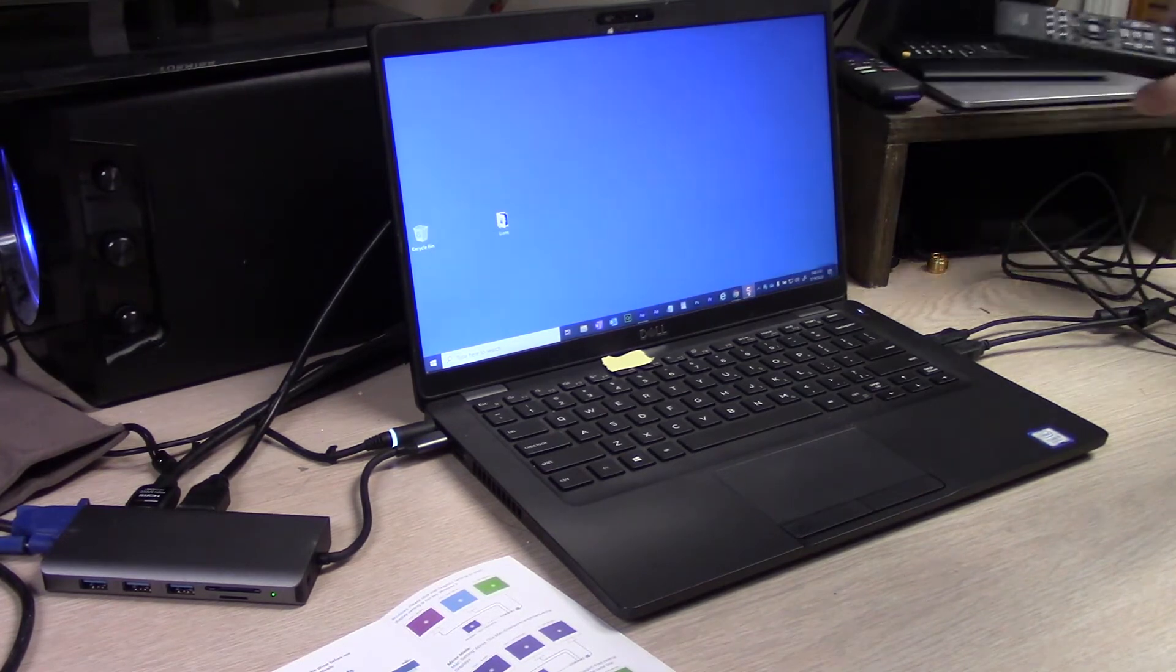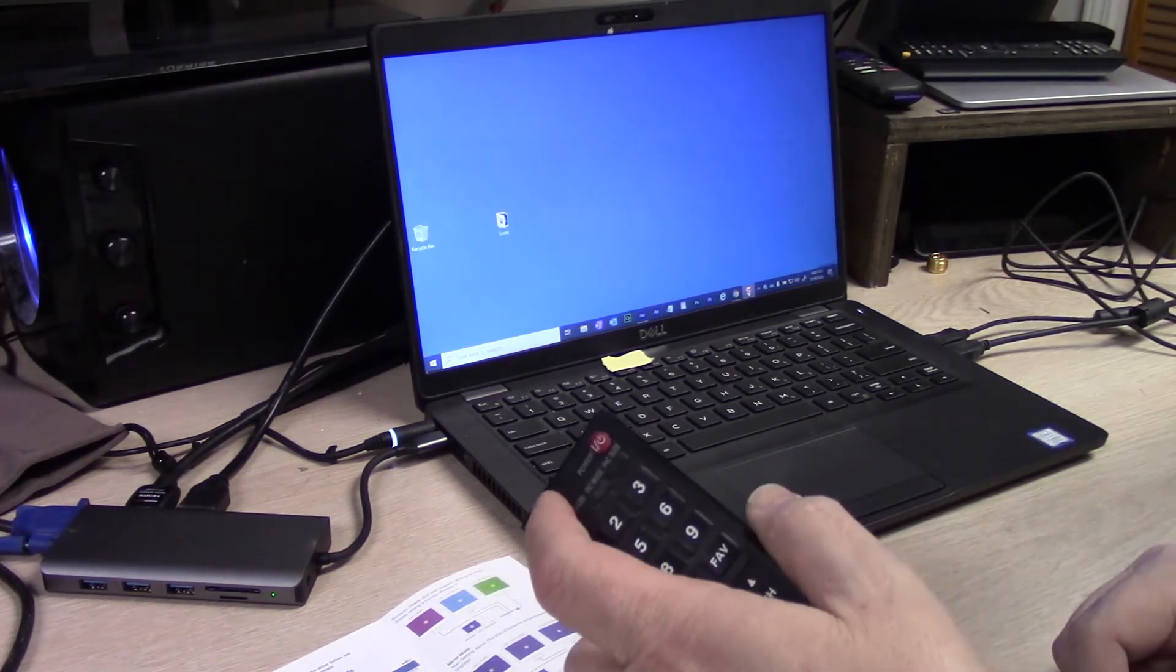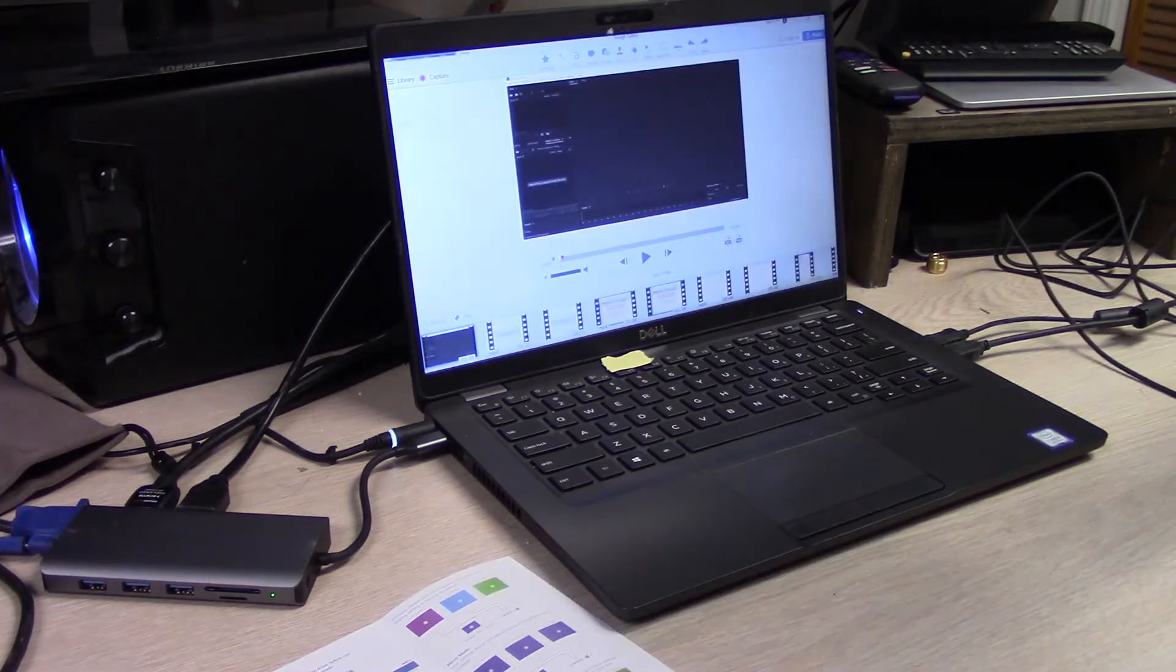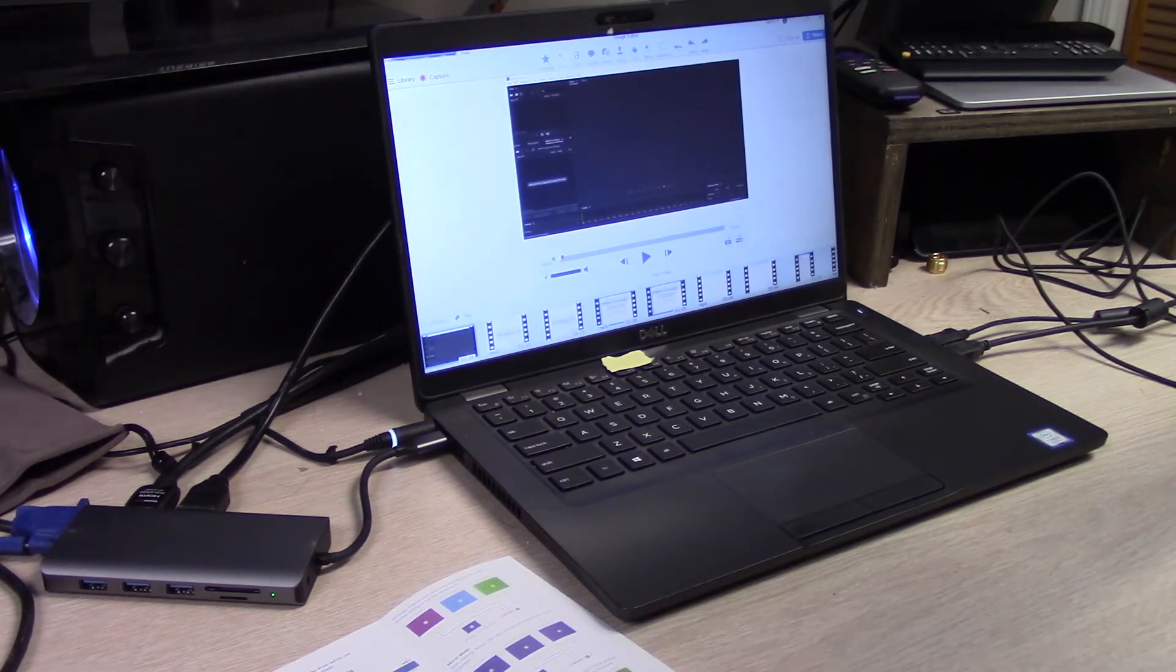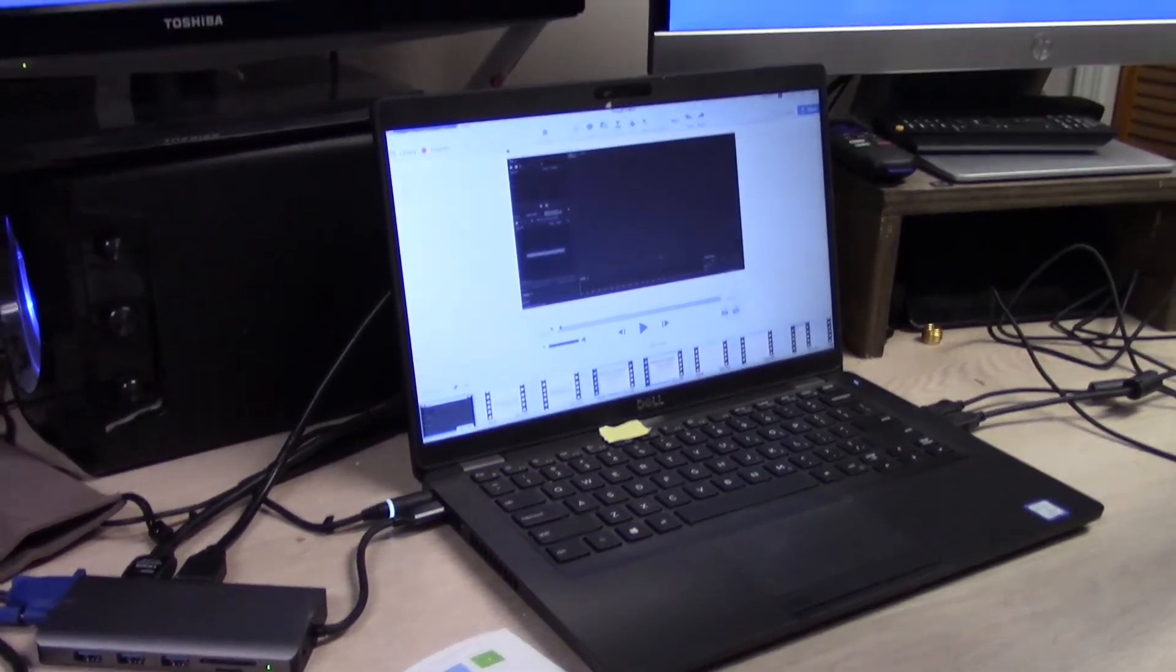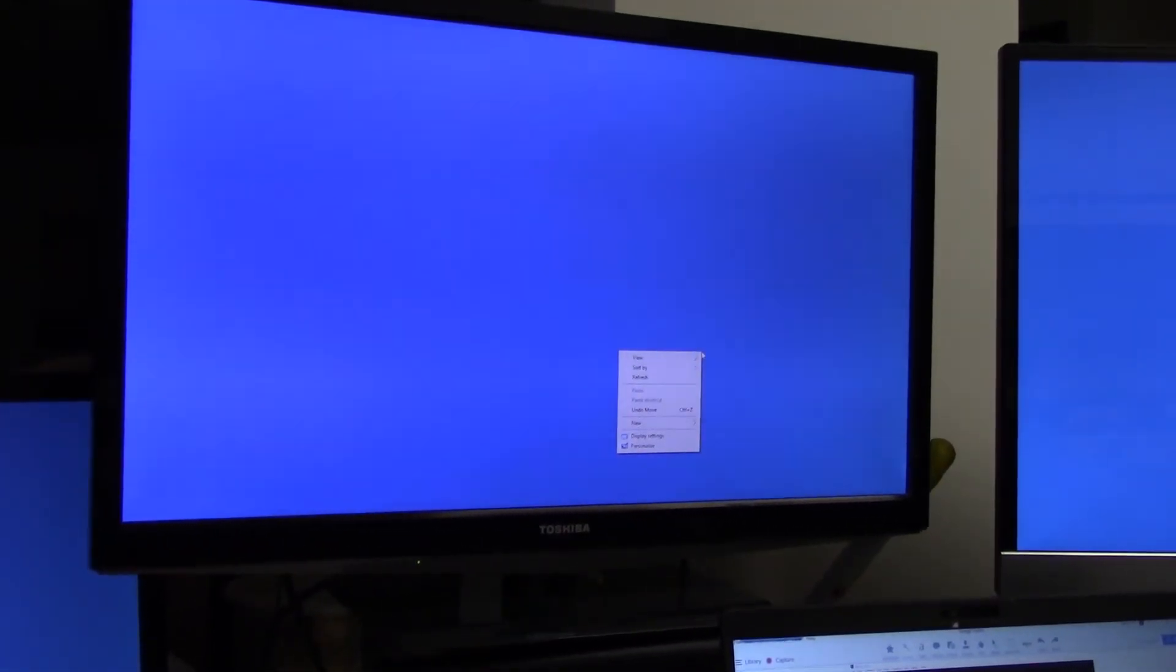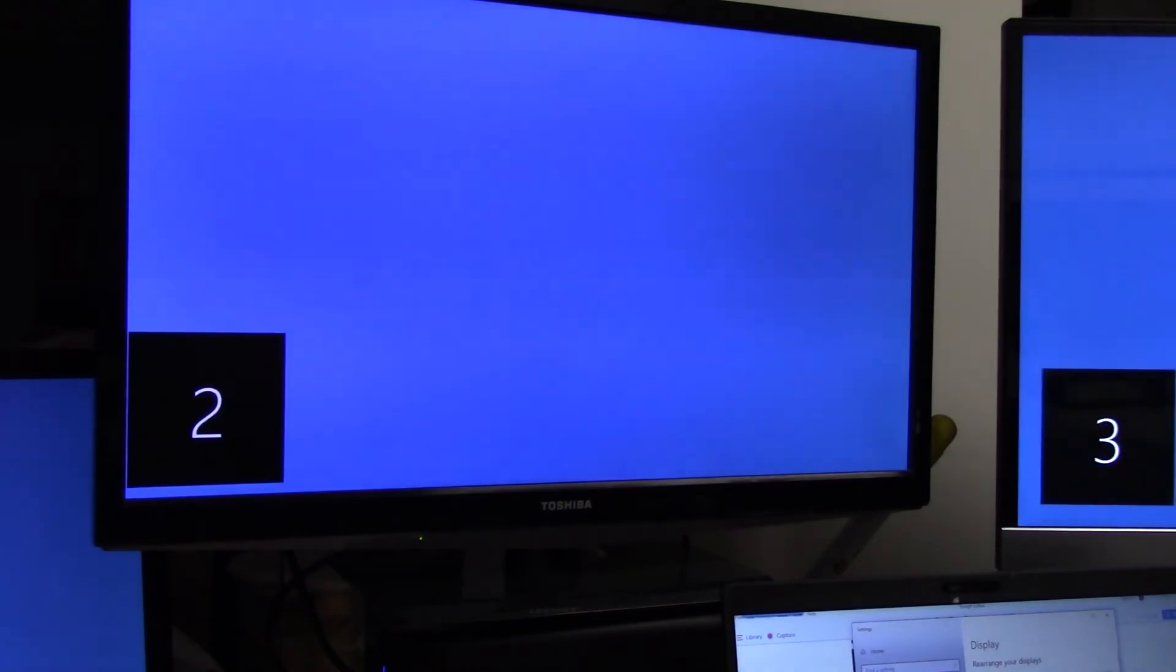Monitors everywhere. All right so right here is where it gets real fun. What you're going to need to do so you know exactly what screen you're looking at is right click on it, go to display settings. And now we can go to identify.